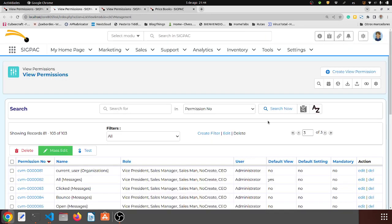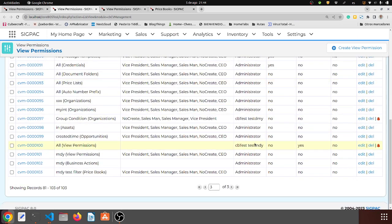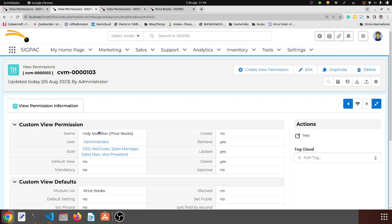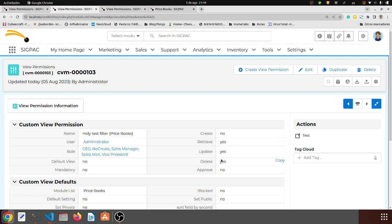That means here in the view permission module I should now have an MDY test filter for price books. This view permission record was created automatically when I created the filter. It was assigned to the administrator user because that's the one who created it, and it gave all roles access — because the application follows a philosophy of sharing filters by default. It tries to share all filters it can, and here we have retrieve, update, delete, and anybody can basically do anything on that filter.